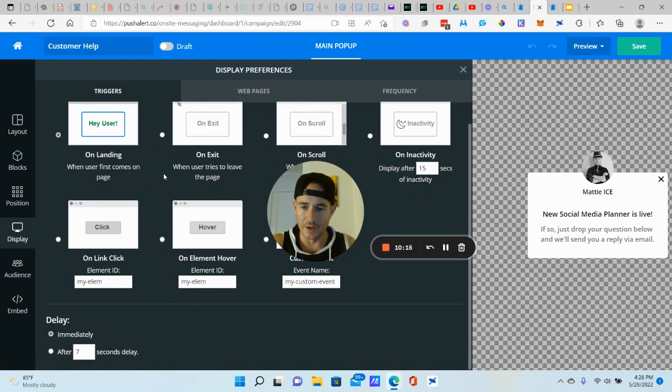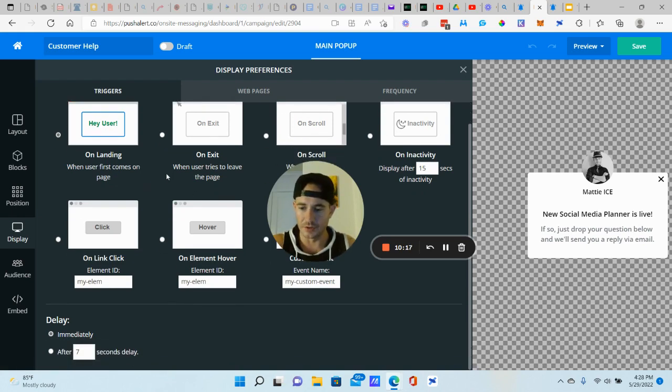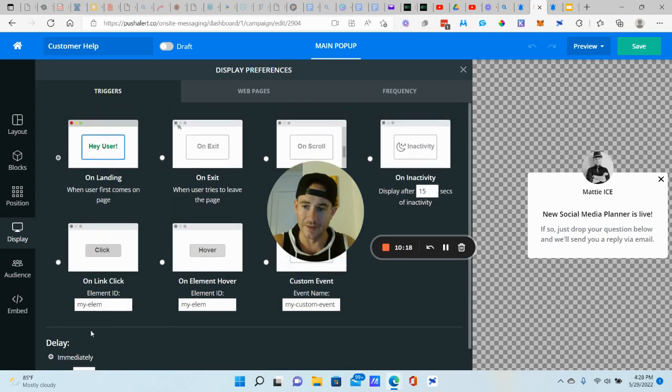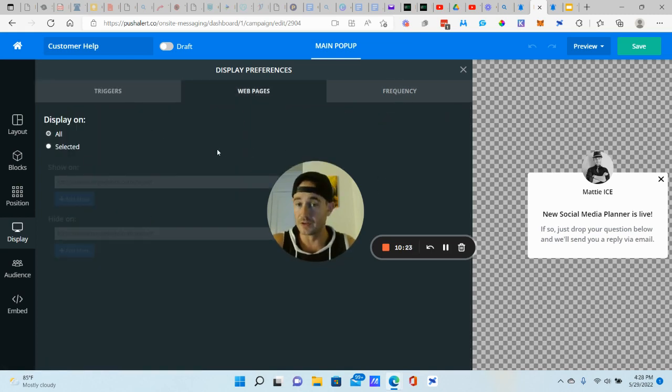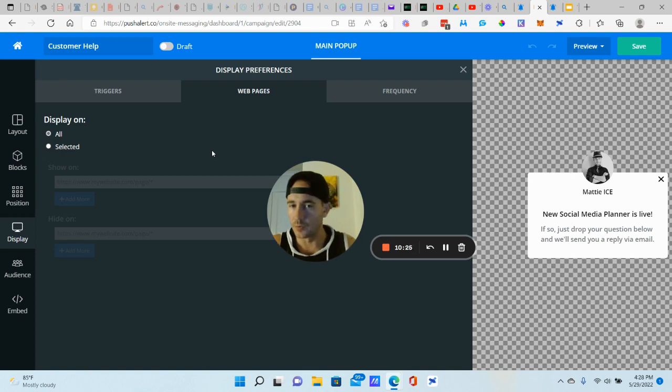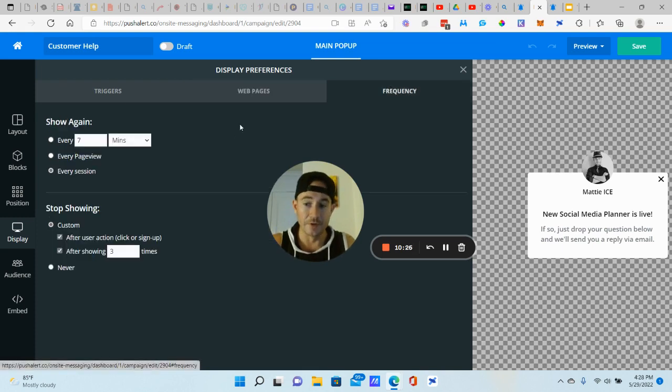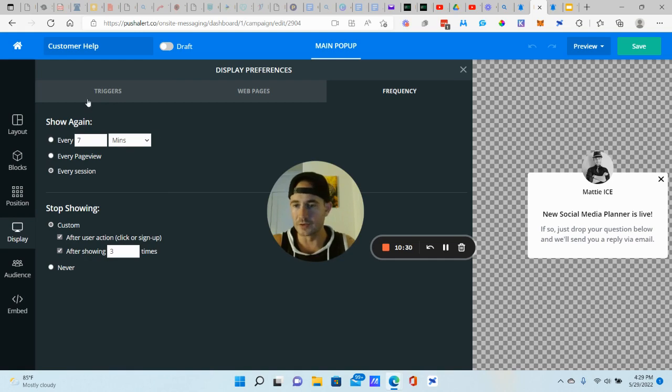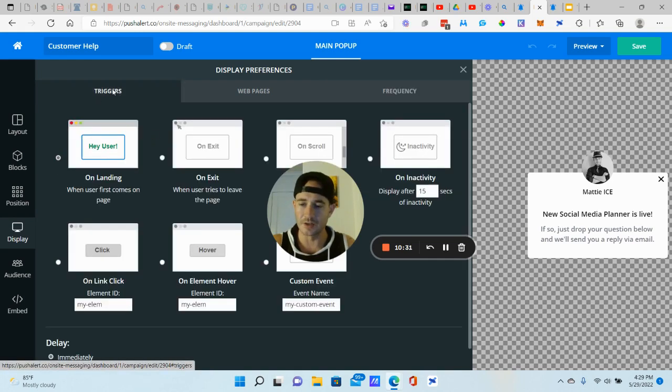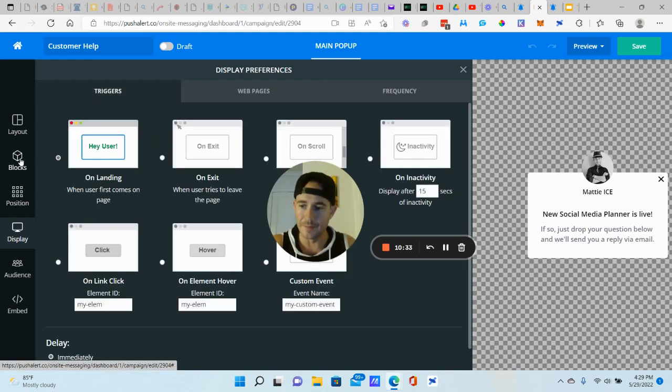There's just a lot of different things you can do here. You can delay this as well. Web pages. If you want this to show on very specific web pages, maybe in your funnel on your website. Frequency, every session, every page view. There's a lot of different customizations you can make here. So play around with that.